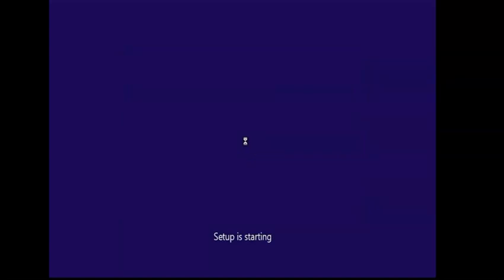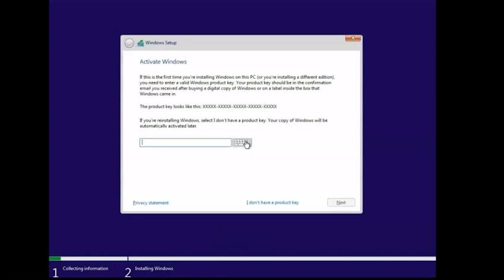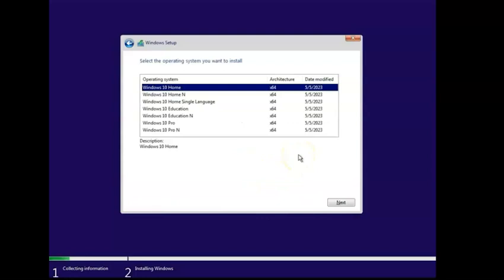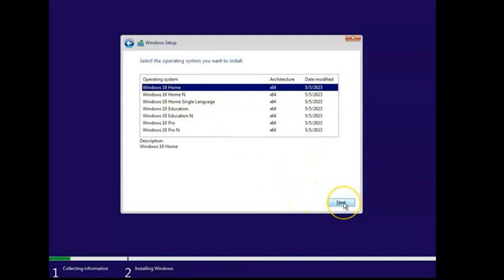Once the next step comes up, you can select to skip providing a CD key unless you actually have one. But say I Don't Have a Product Key and hit Next. Then you can select any one of these. I'm just going to do Windows Home for now just to show you. I'm going to hit Next. You could select Pro if you wanted to check it out.